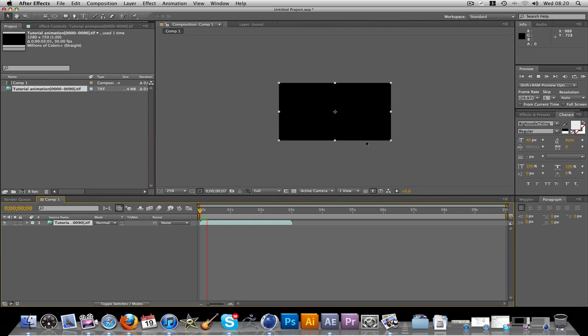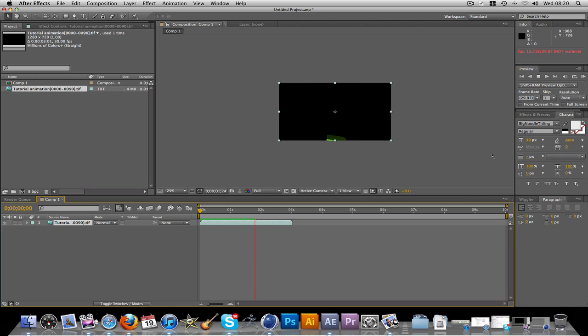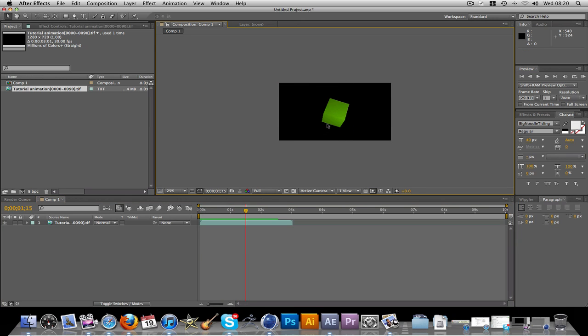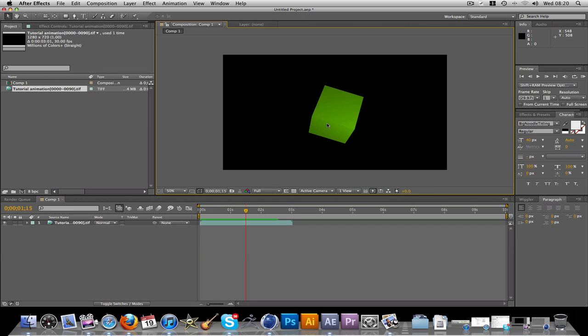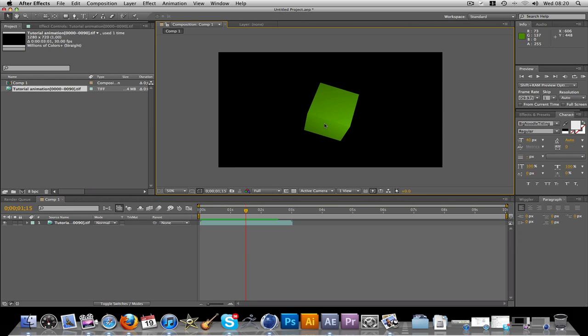And just drag your animation in. Now if you first play this. You see you have your animation. But it does look like it has a black background, but it doesn't.